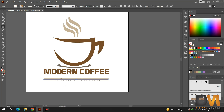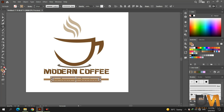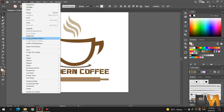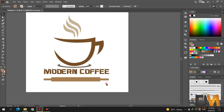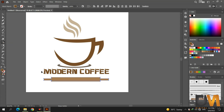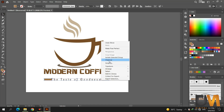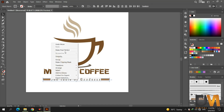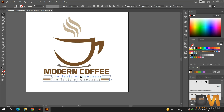Now select the rectangle tool. Select the line and go to object, select expand, and click OK. Now select both shapes, go to the shape builder tool, and remove the rectangle by pressing the alt key, then click and drag. Ungroup and adjust both shapes. Select the tagline and both shapes and group them. Adjust them according to the title.